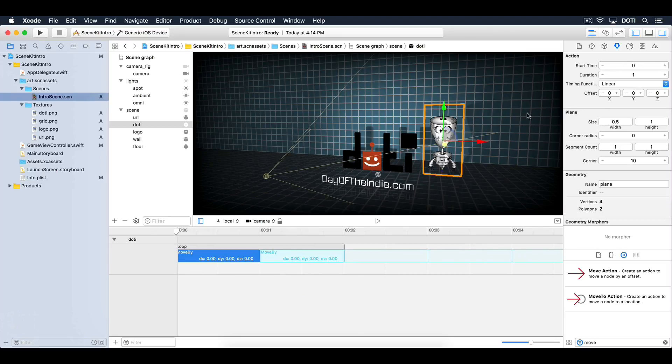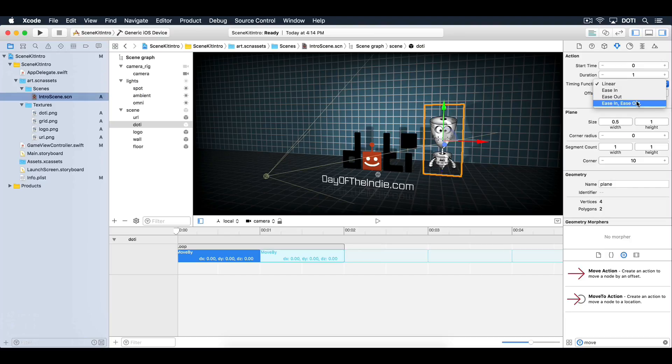Select the first action and open up the Attributes inspector. Change the timing function to ease in and ease out. Set the offset to 0.1 units on the Y axis. This will move Dottie slightly upwards.